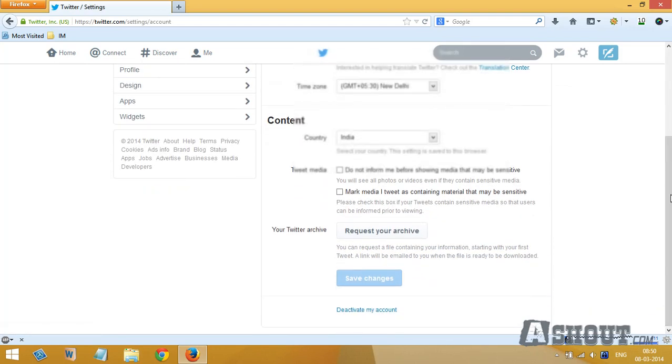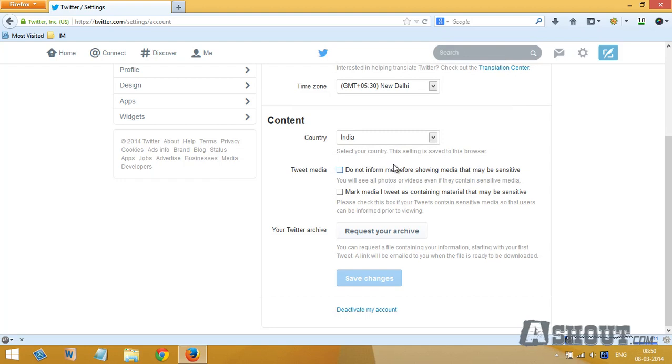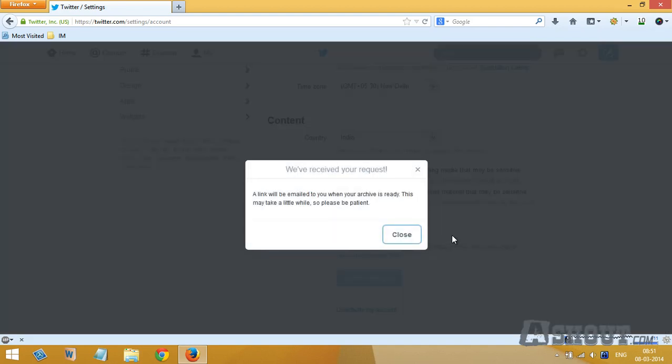To the bottom of this page and here you will see a button called request your archives button. Click on this button to download all of your tweets. Once you've done that, wait for a few minutes and Twitter will send